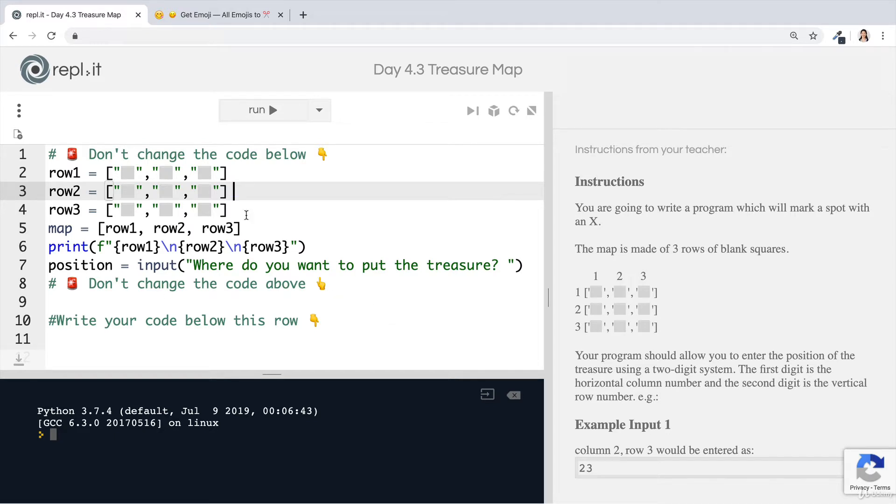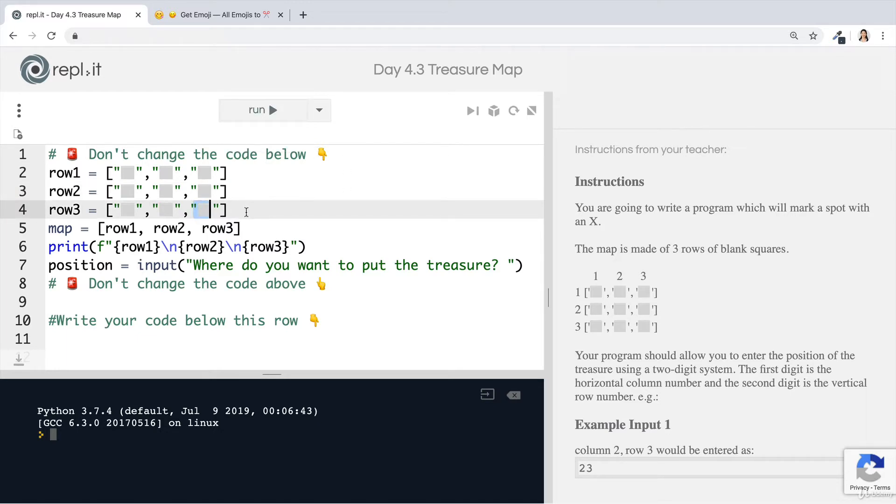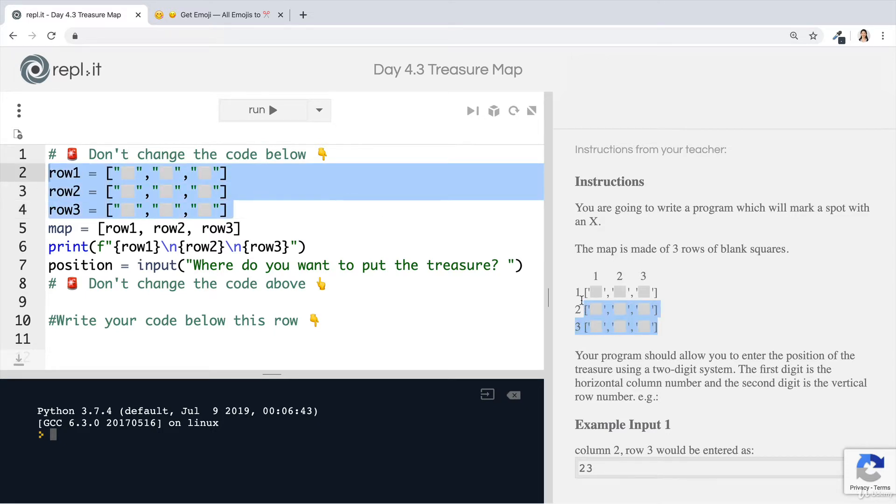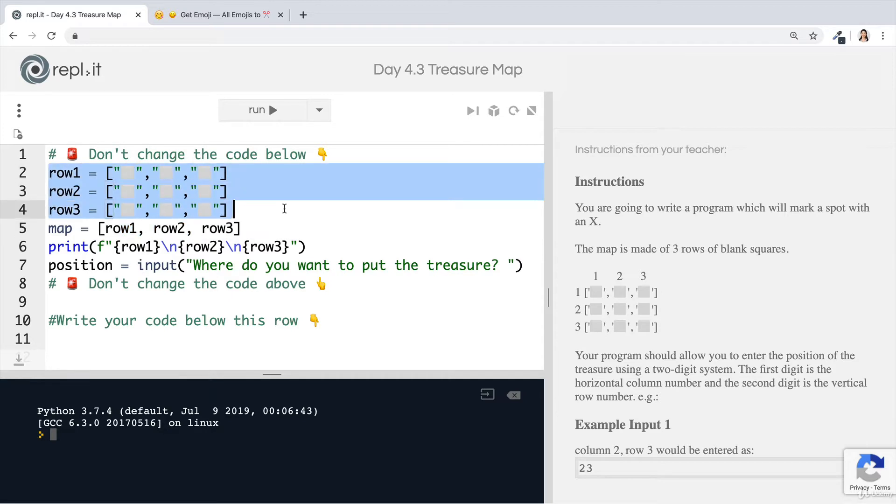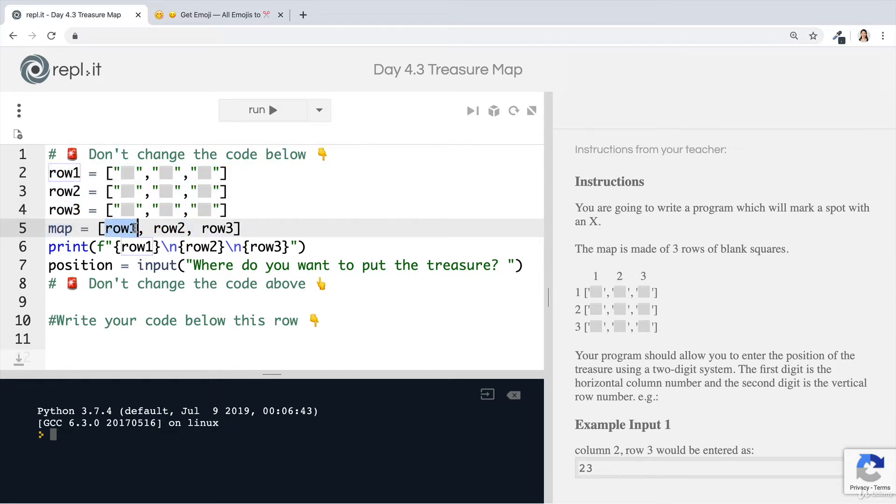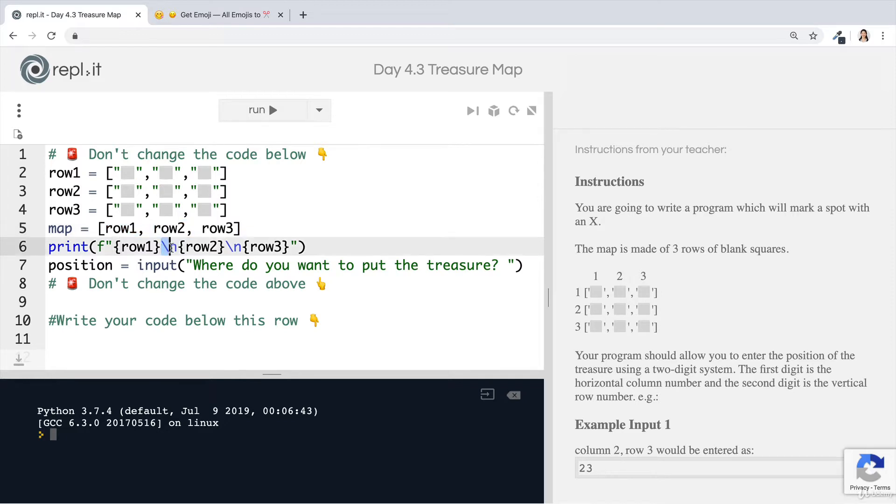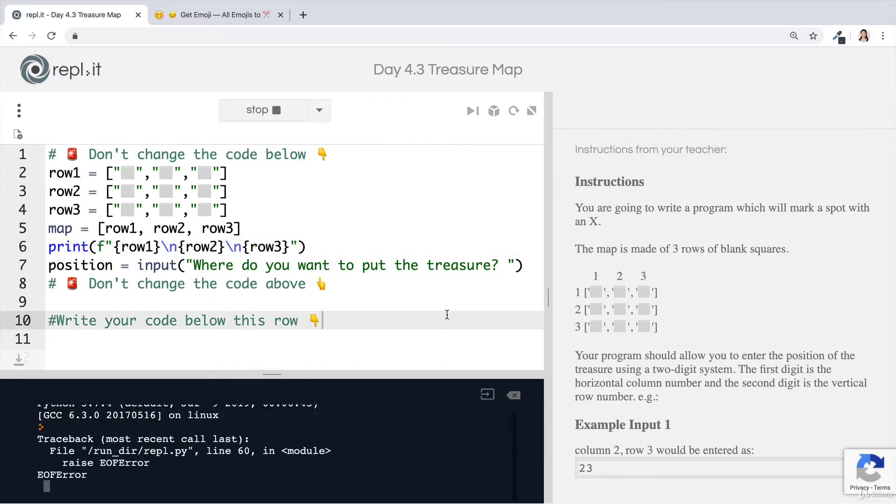So depending on whether you're on Windows or Mac, you'll see the emojis display a little bit differently, but it doesn't really matter what it looks like. All that we want to do is create almost kind of like a chessboard or a map like this. So we have three rows and then we create another list that includes all three rows. This map is actually a nested list because row one is a list, row two is a list, and it's all put inside a list. Then we go ahead and print it so that we add a new line in between each row.